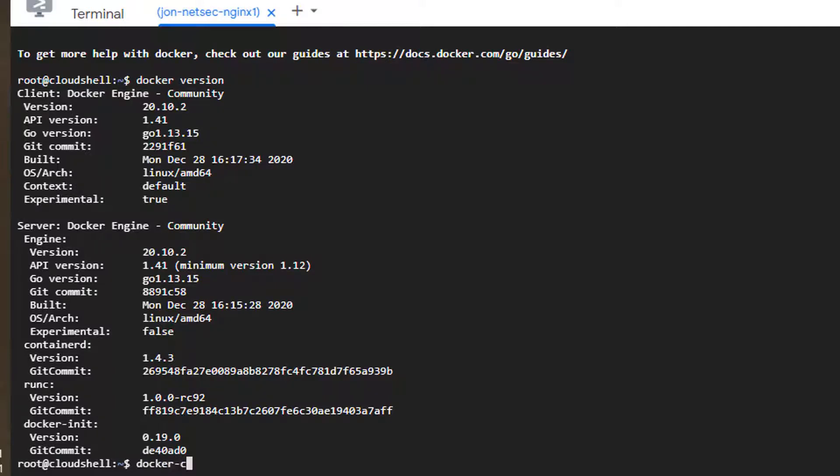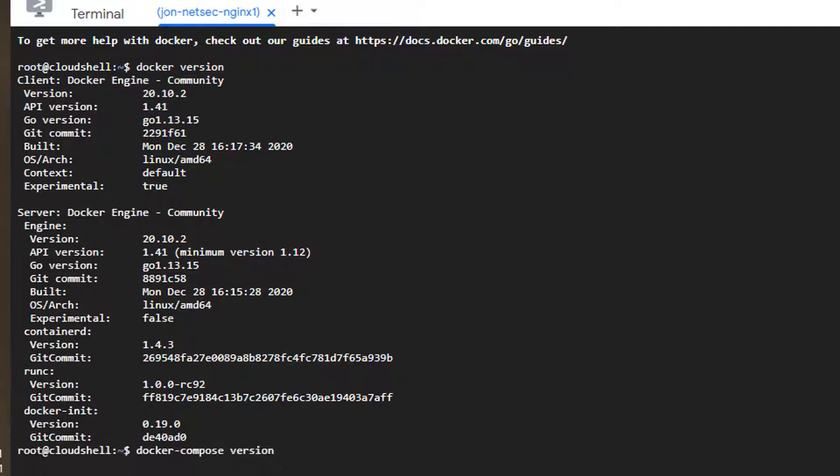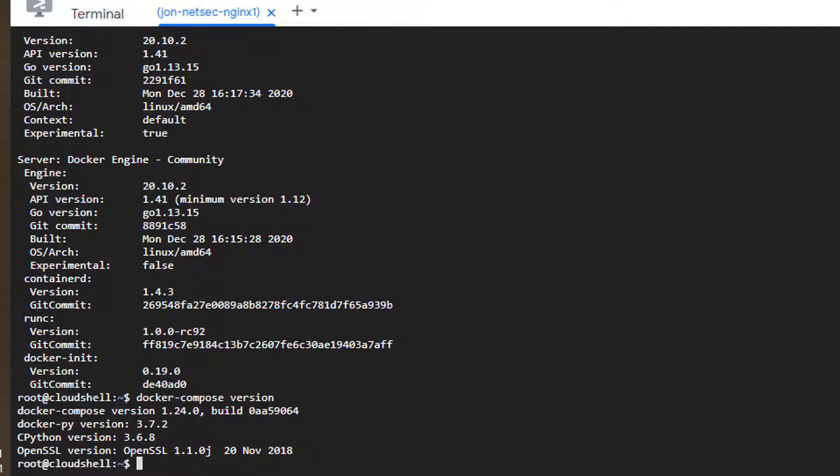Docker Compose also installed as well. So that means you can immediately start to install your Docker.